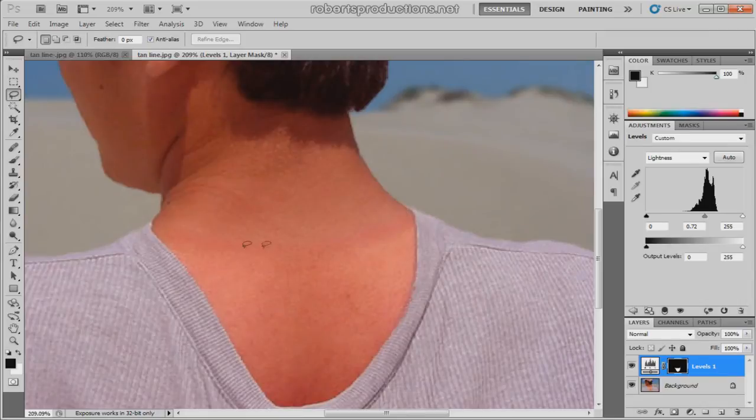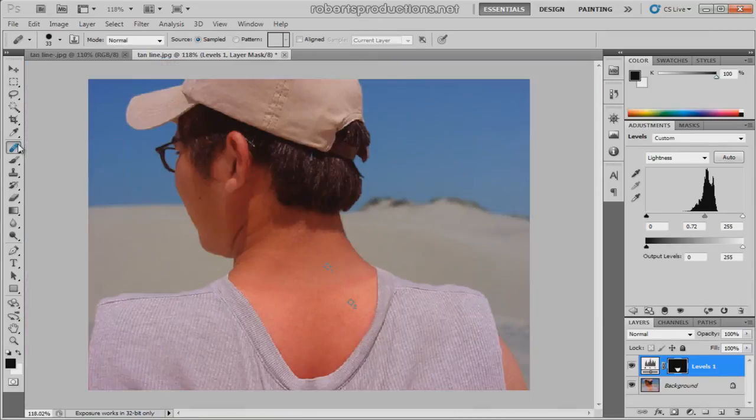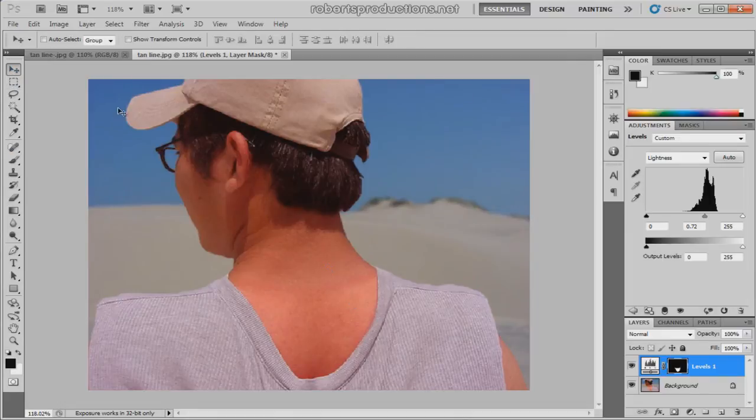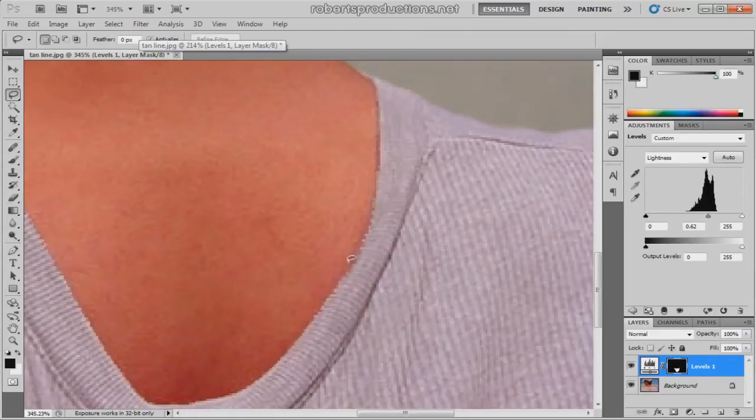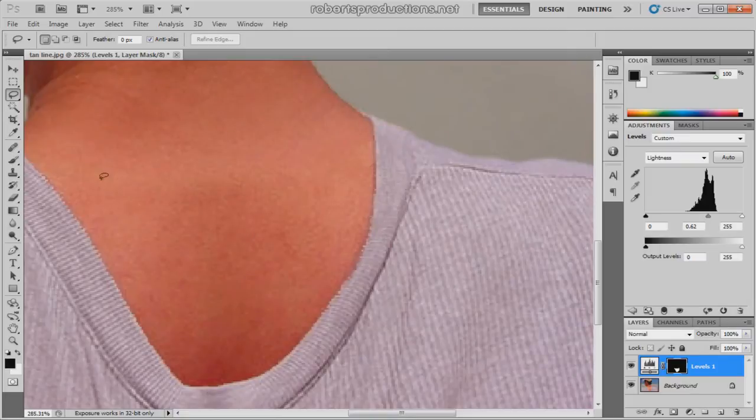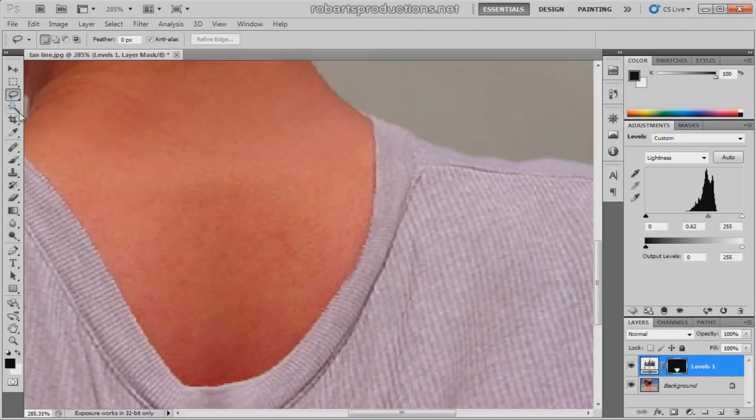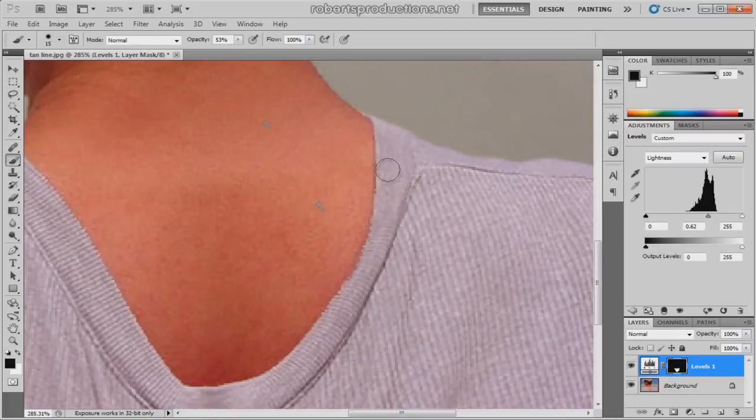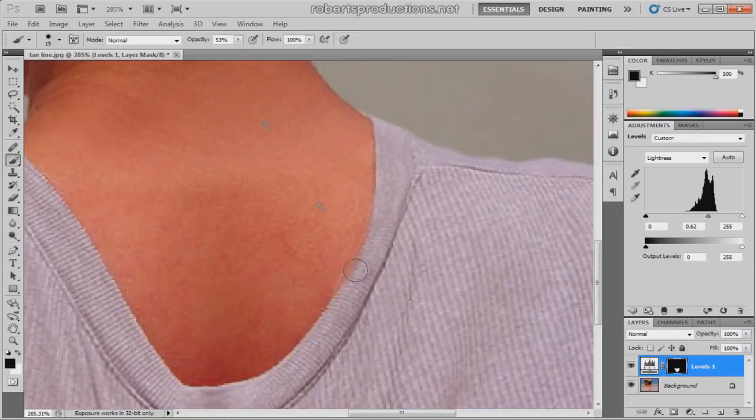And you can kind of see a red line here, but you can fix that with the healing brush tools as well as many other Photoshop tools. So here we got some problem areas here, and what we can do is go to the brush tool, keep the foreground set to black, and just basically get rid of this area that's bleeding onto his t-shirt.